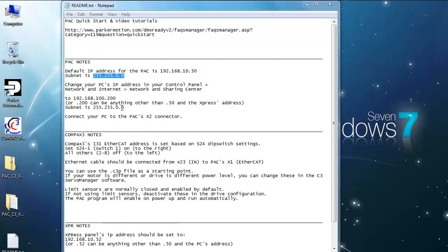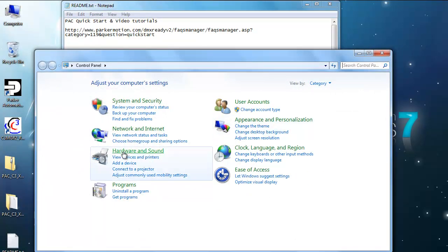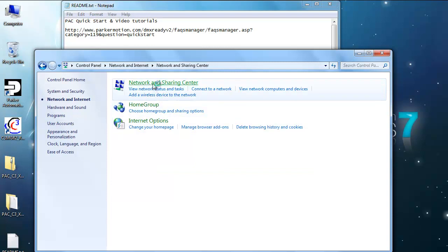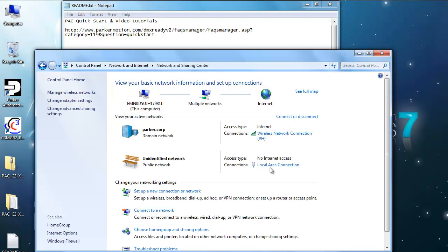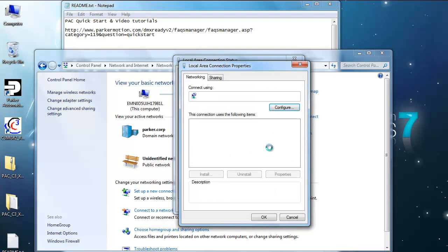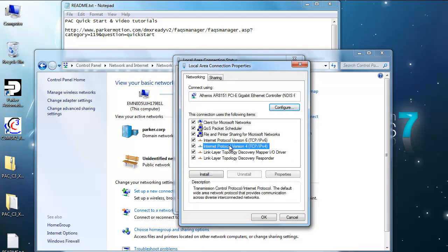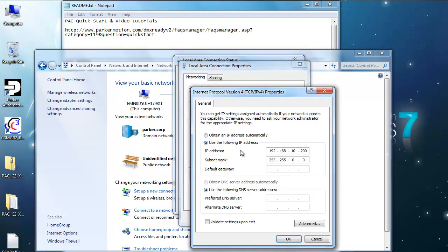go into the network and internet settings, network and sharing center, under your local area network, if you're plugged in, go into properties, internet protocol version 4, IPv4, click on properties,